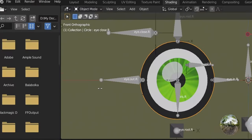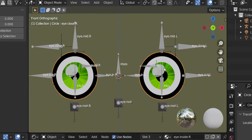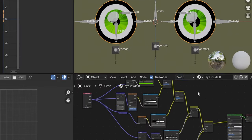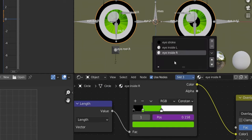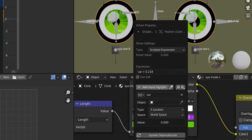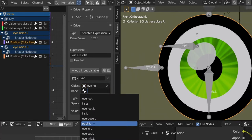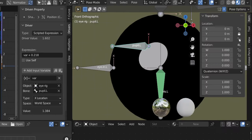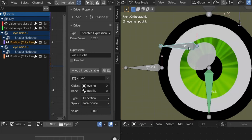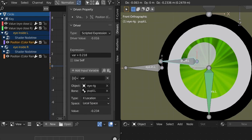Now open the Drivers panel. Add drivers to control the pupils. In 'eye inside right' material, select the iris size slider, right-click, 'Add Driver'. Do the same for the left. For the left driver: select 'eye rig', 'pupil left' bone, X Location — the X axis is what we need. Hit N and lock the Y and Z. Change to Local Space. Moving the bone now expands and shrinks the pupil.